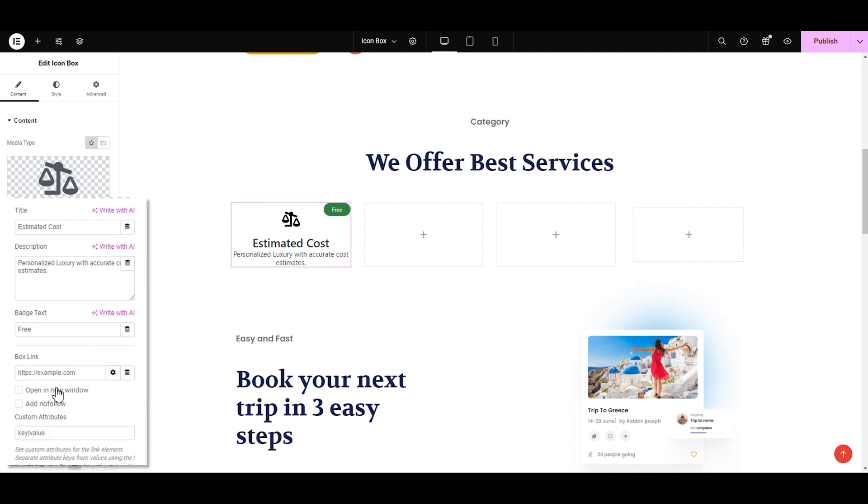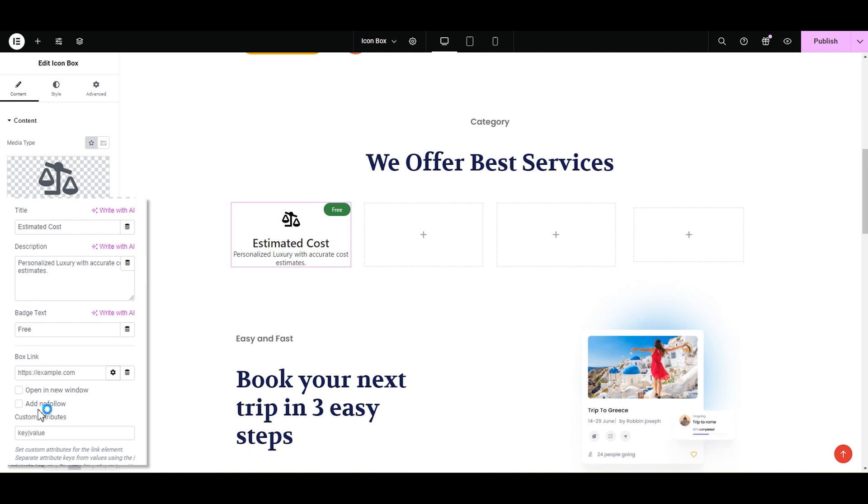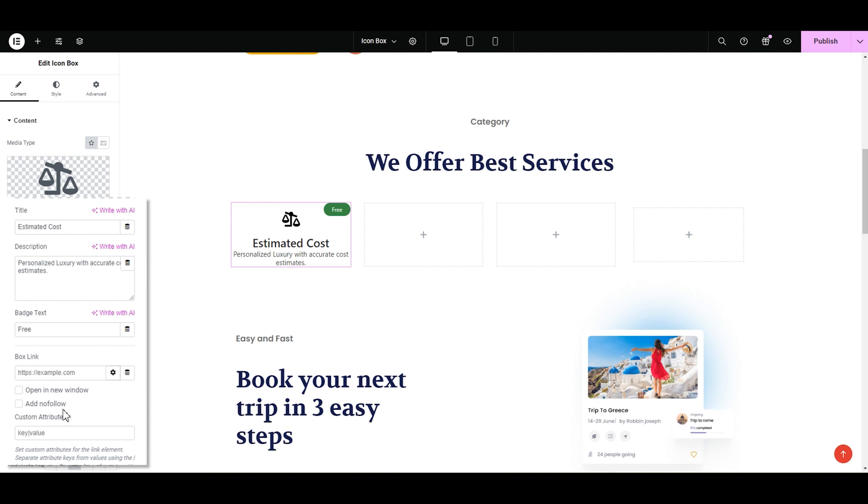Then we have some link settings to explore. You can choose whether you want a link website to open in a new window or not. There's also an option called nofollow which tells search engine not to follow the link. Personally, I won't enable it because I want to maximize the visibility of my website page.